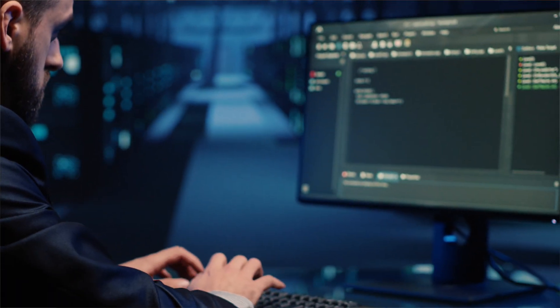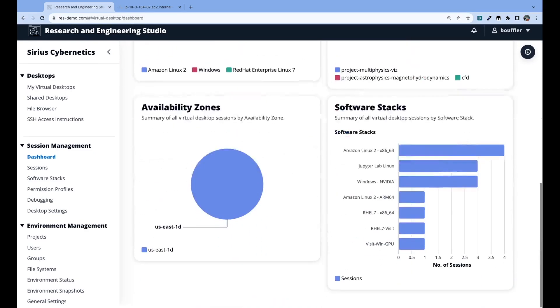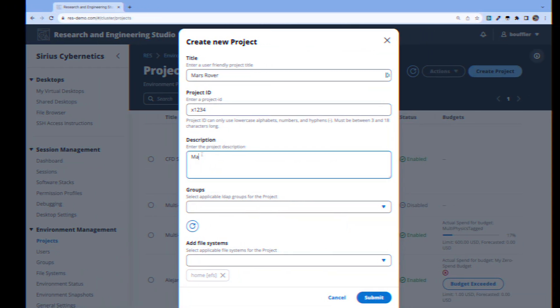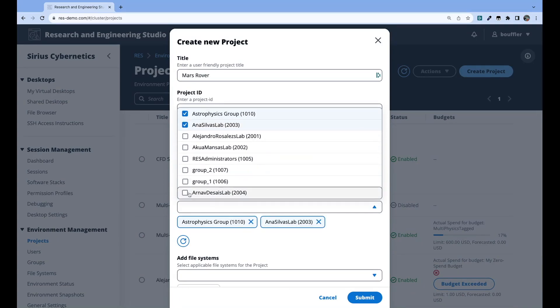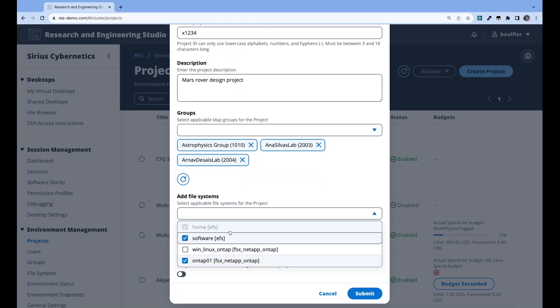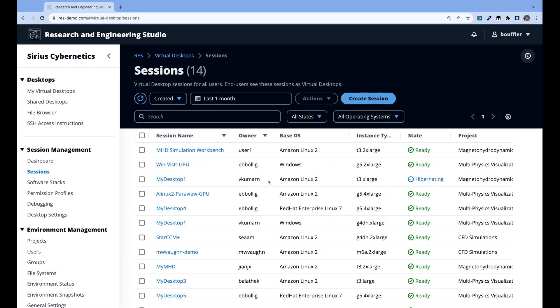It's going to be useful for really two kinds of personas. First, we have the administrators — they're the ones that will actually set up REST for their end users, researchers, and scientists. It makes it easier for them to have a holistic view of managing virtual desktops for those researchers and scientists. They're going to be able to manage who has access to REST, which virtual desktops and software stacks the end users have access to, and they're going to be able to define budgets.